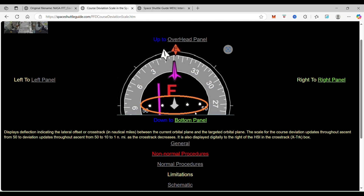As you get closer to the runway, or as your course is going up or you're orbiting, this scale will change automatically for you.